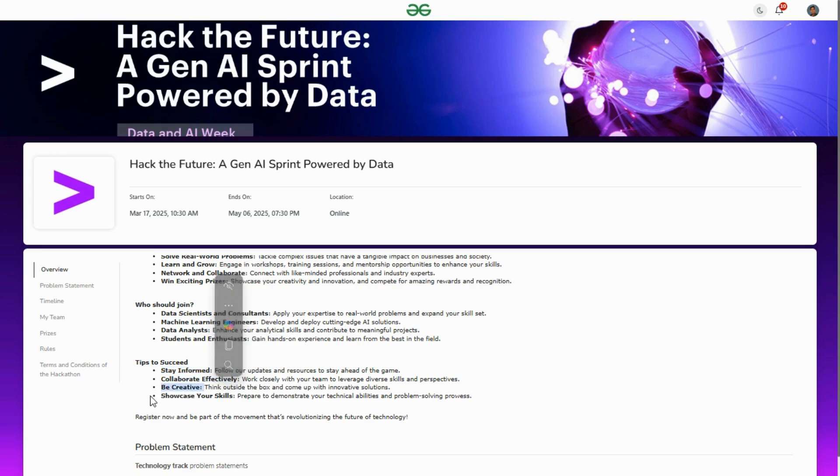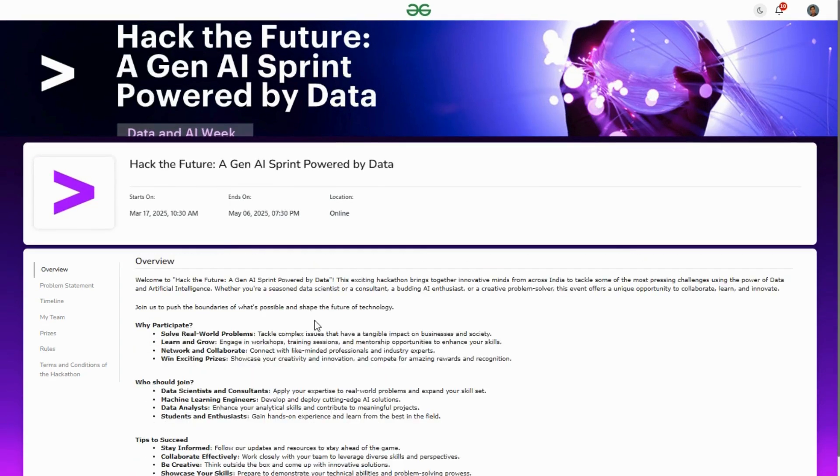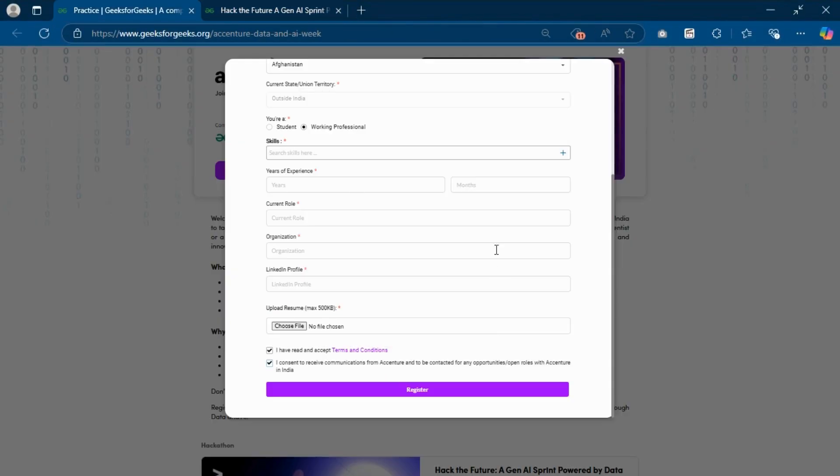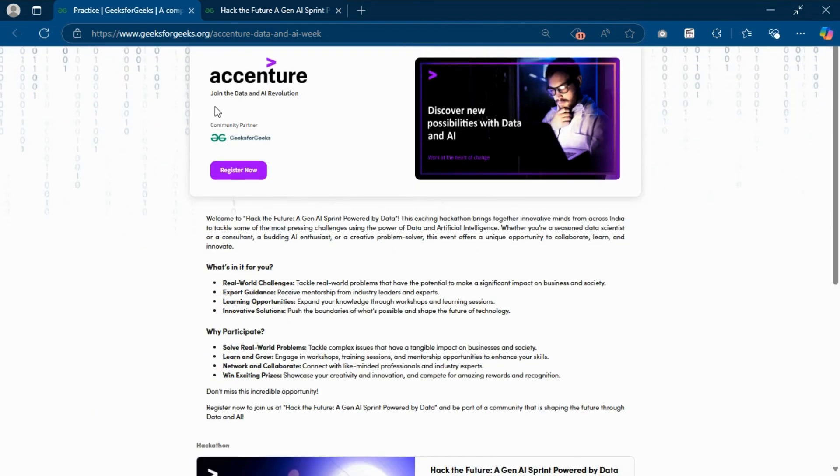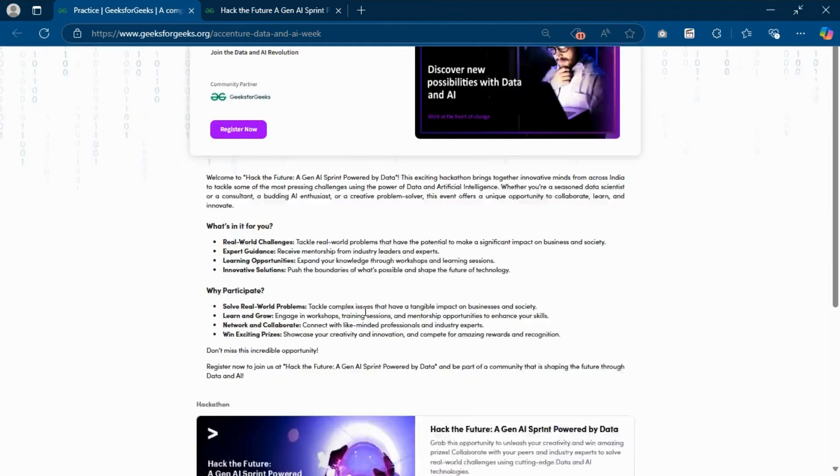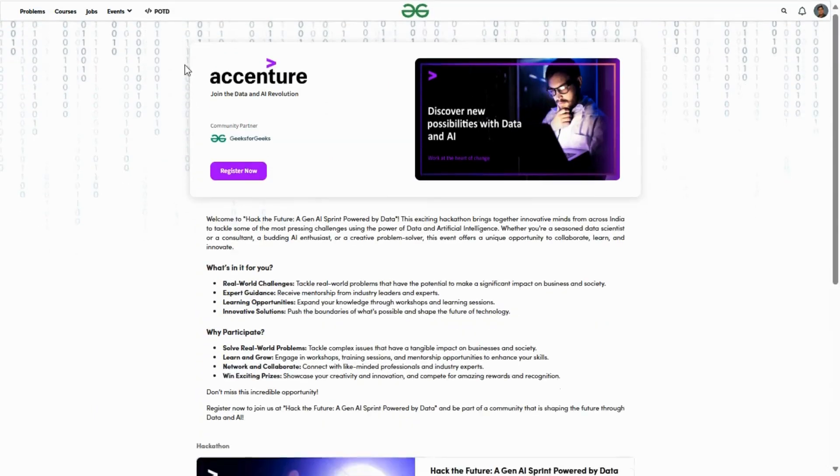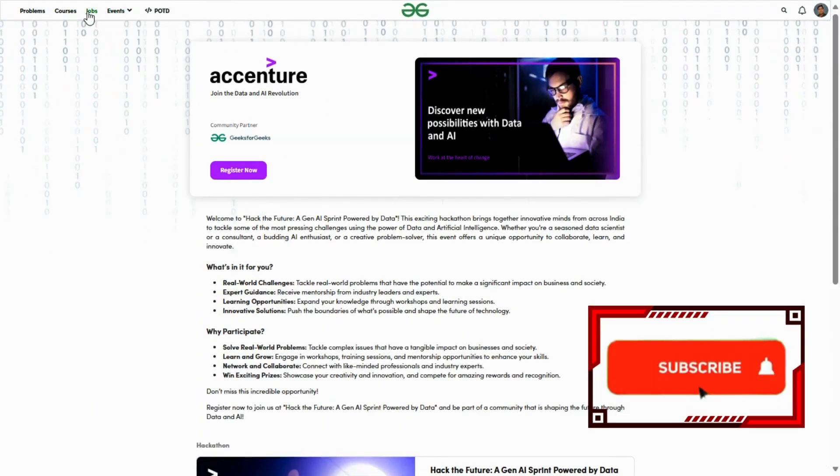Here are some tips to succeed: stay informed, collaborate effectively, be creative, and showcase your skills. I'll give this link in the description. You can also go to the GeeksForGeeks official website.